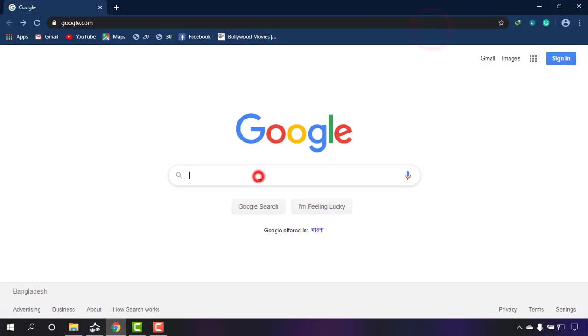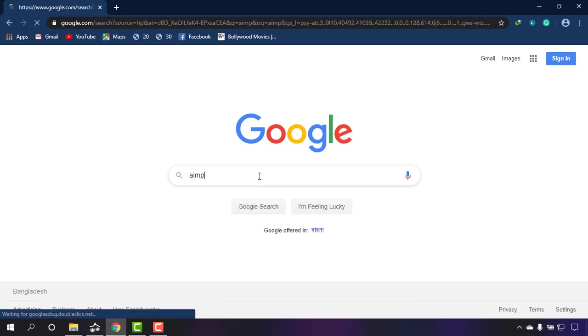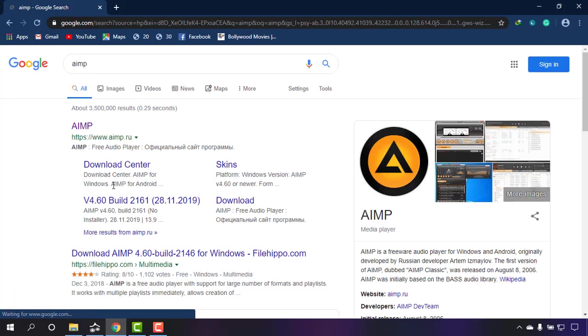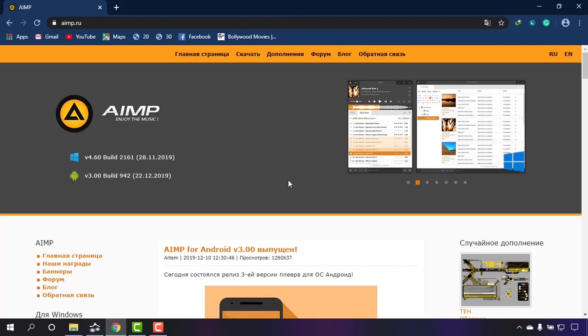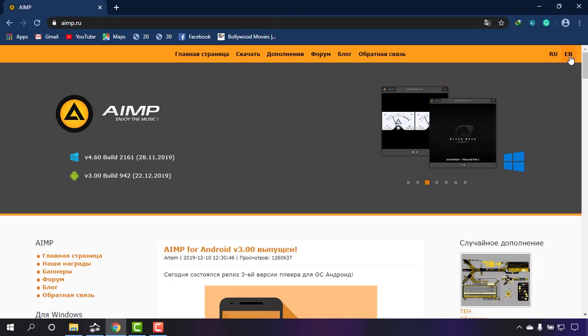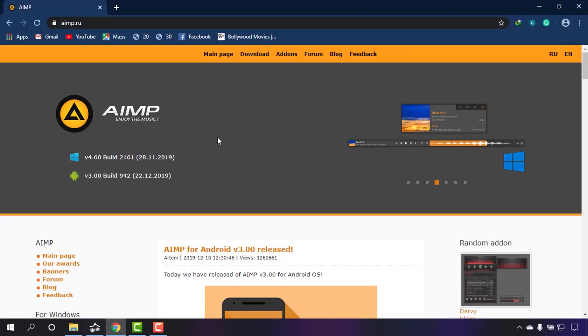I'm going to Google and typing AIMP. AIMP.ru is the official website for this, and this site may be in Russian language. Simply click on English if you're not used to it, and now as you can see, it is in English language.